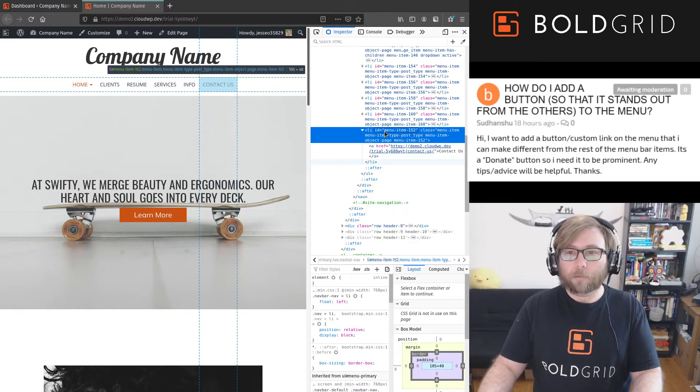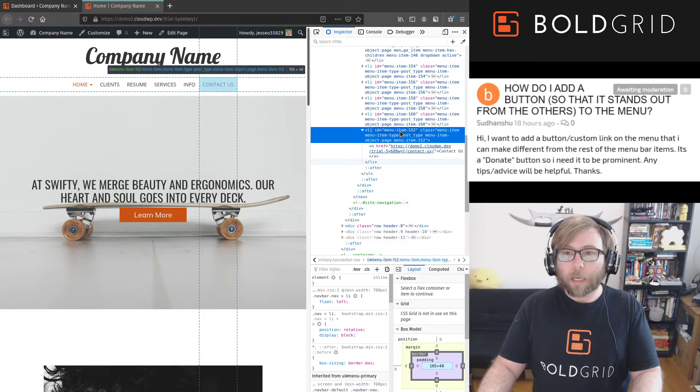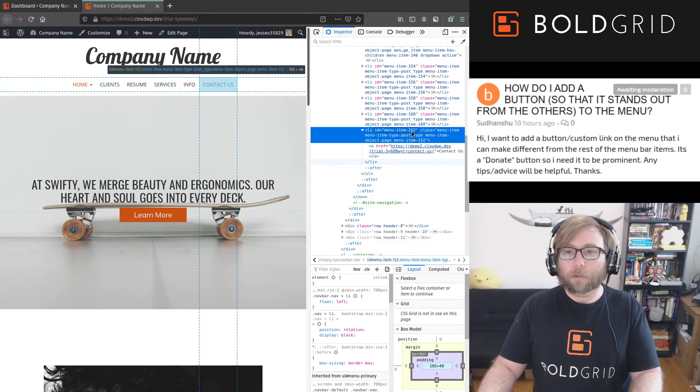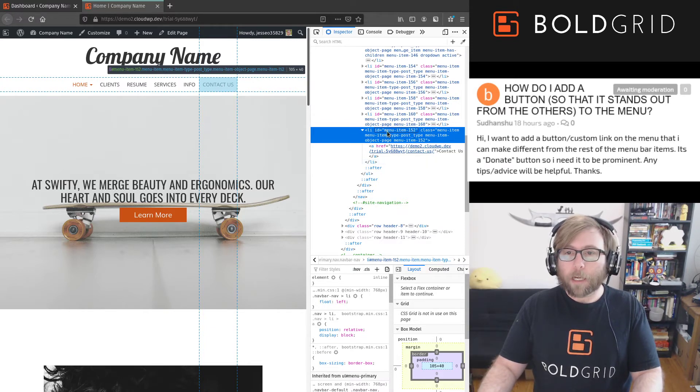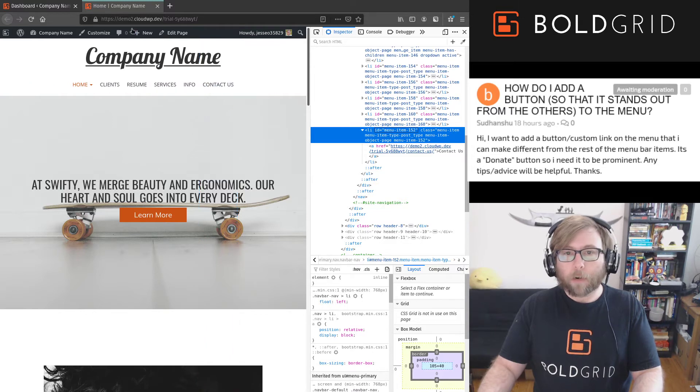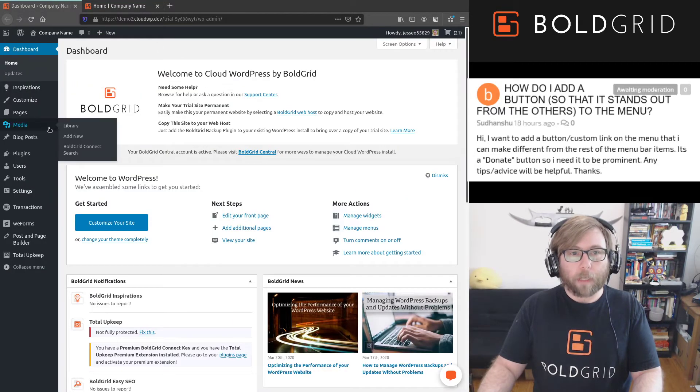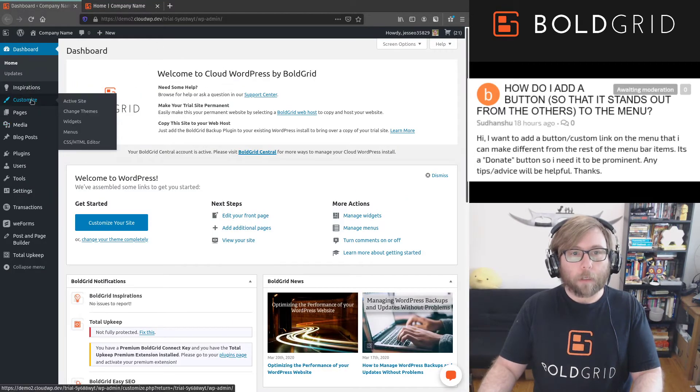So for this specific menu item here, it's menu-item-152, and that's what we need to remember is the ID. So we're gonna grab that and take it back to our dashboard and go to the customize menu.